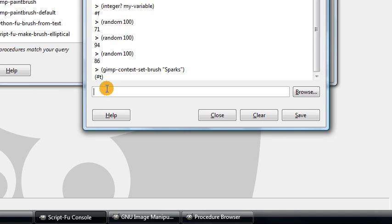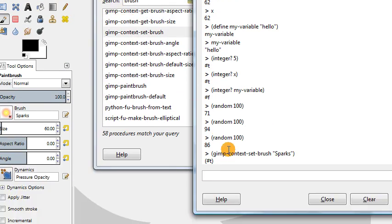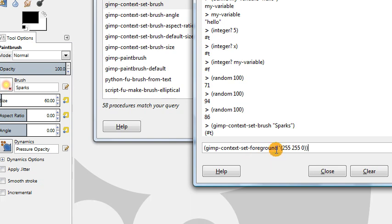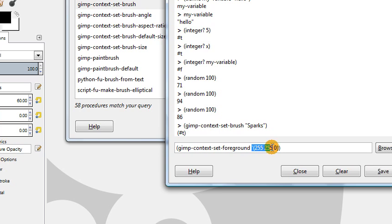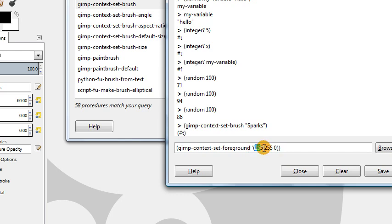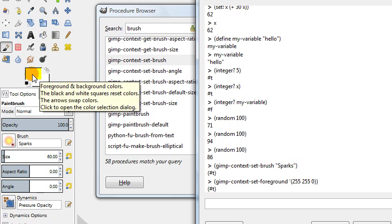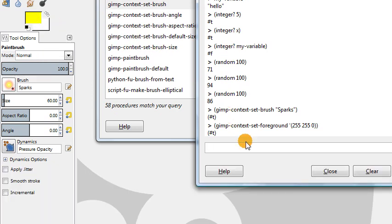We have other commands. Similarly, there's one that says gimp-context-set-foreground. This is a command that allows us to change the foreground color. If I type this, this is basically a list. This is the syntax in Scheme for a list. It contains three numbers in this case, which represent the red, green, and blue components of a color in GIMP. This is the RGB color system. We have fully red, fully green, and no blue, and this corresponds to the color yellow. If I run this command, you can see over here my GIMP foreground color automatically changes to yellow.